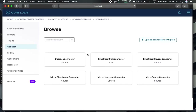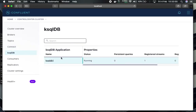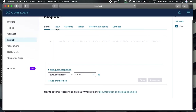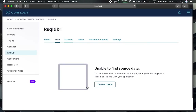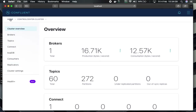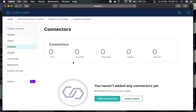We can use ksql connect, add different connectors like the datagen connector, and upload connector config files. We can also use ksql db applications. I've already created one stream here — there are different things you can experiment with. This is a very cool feature.